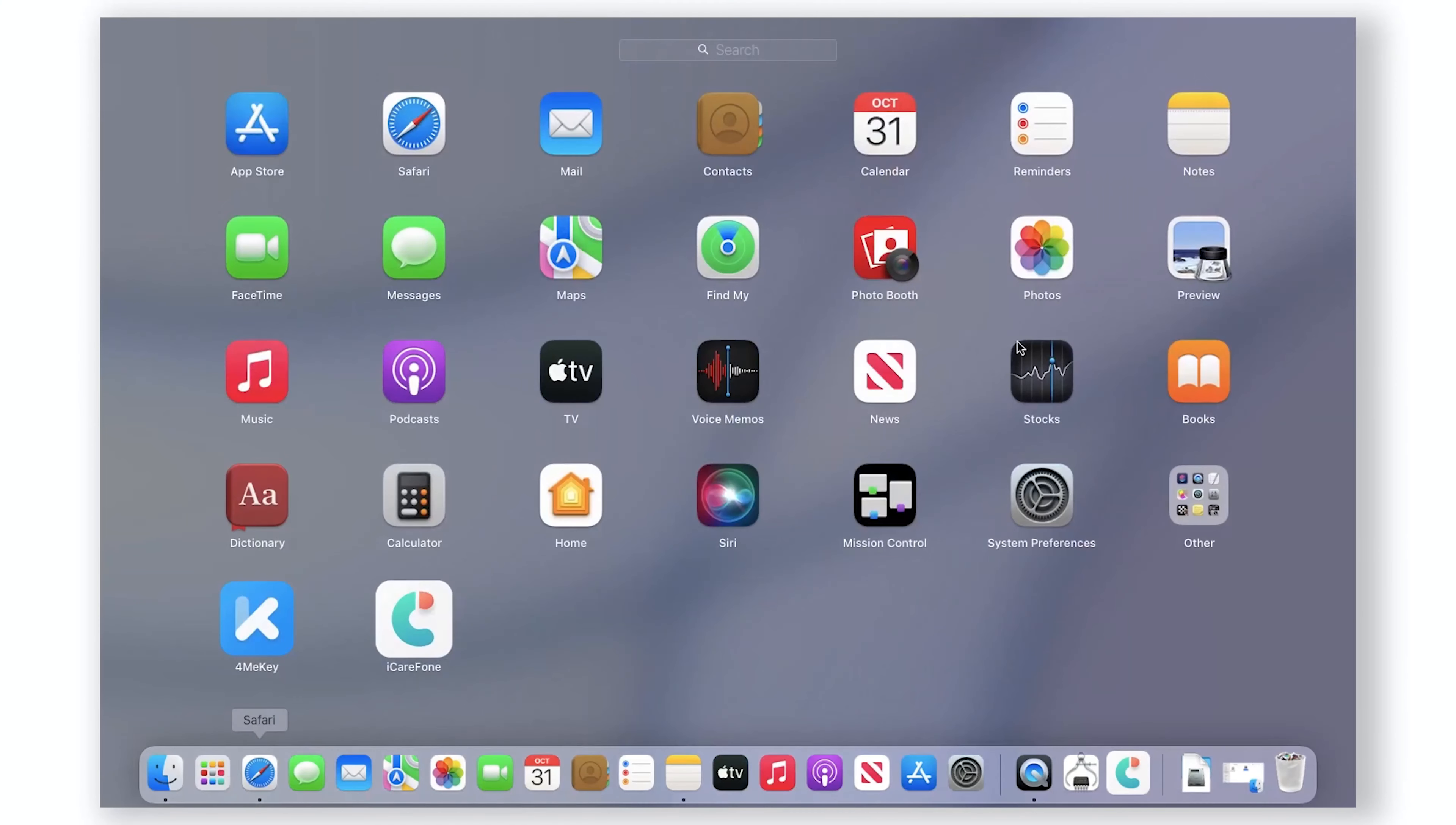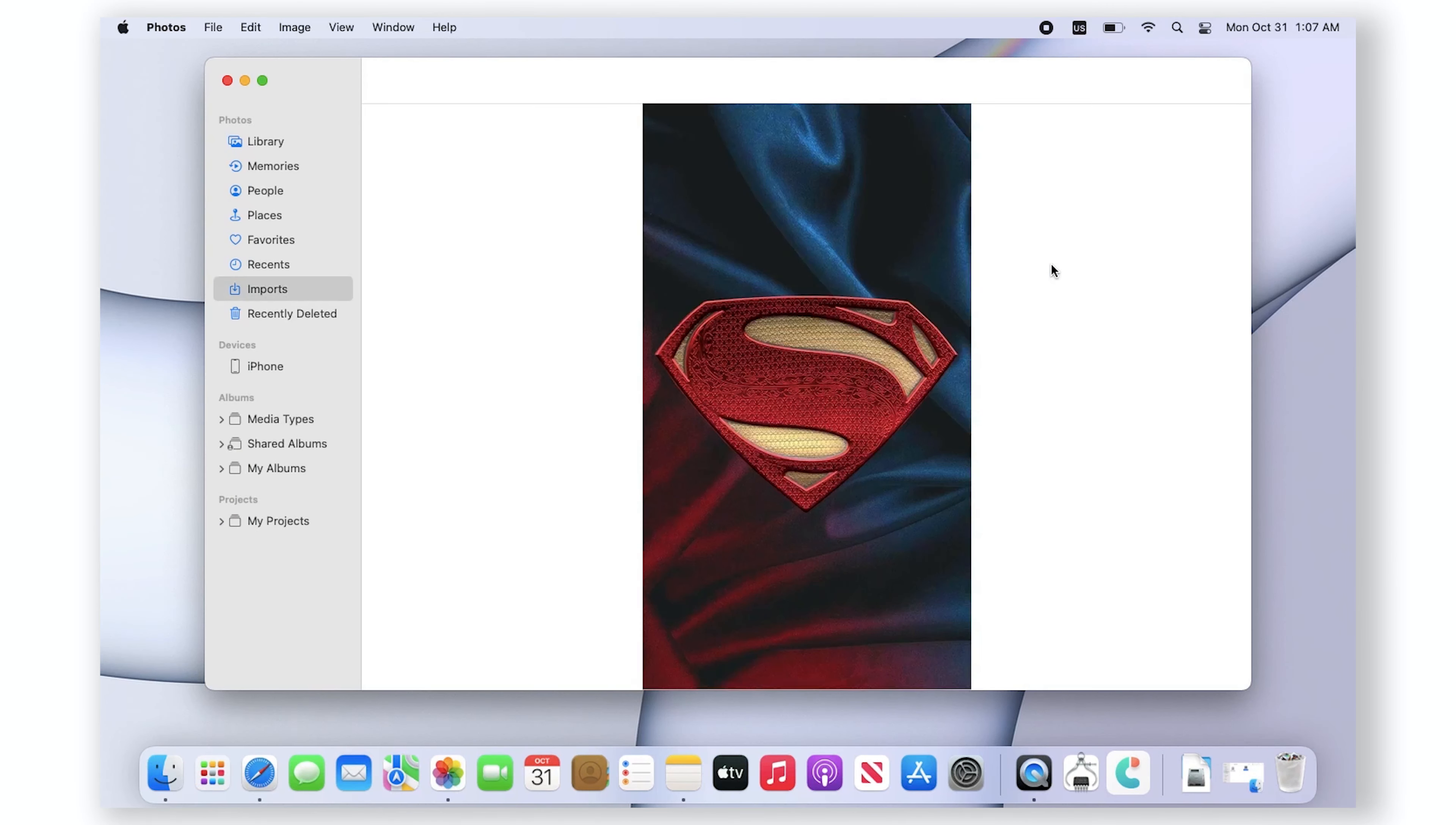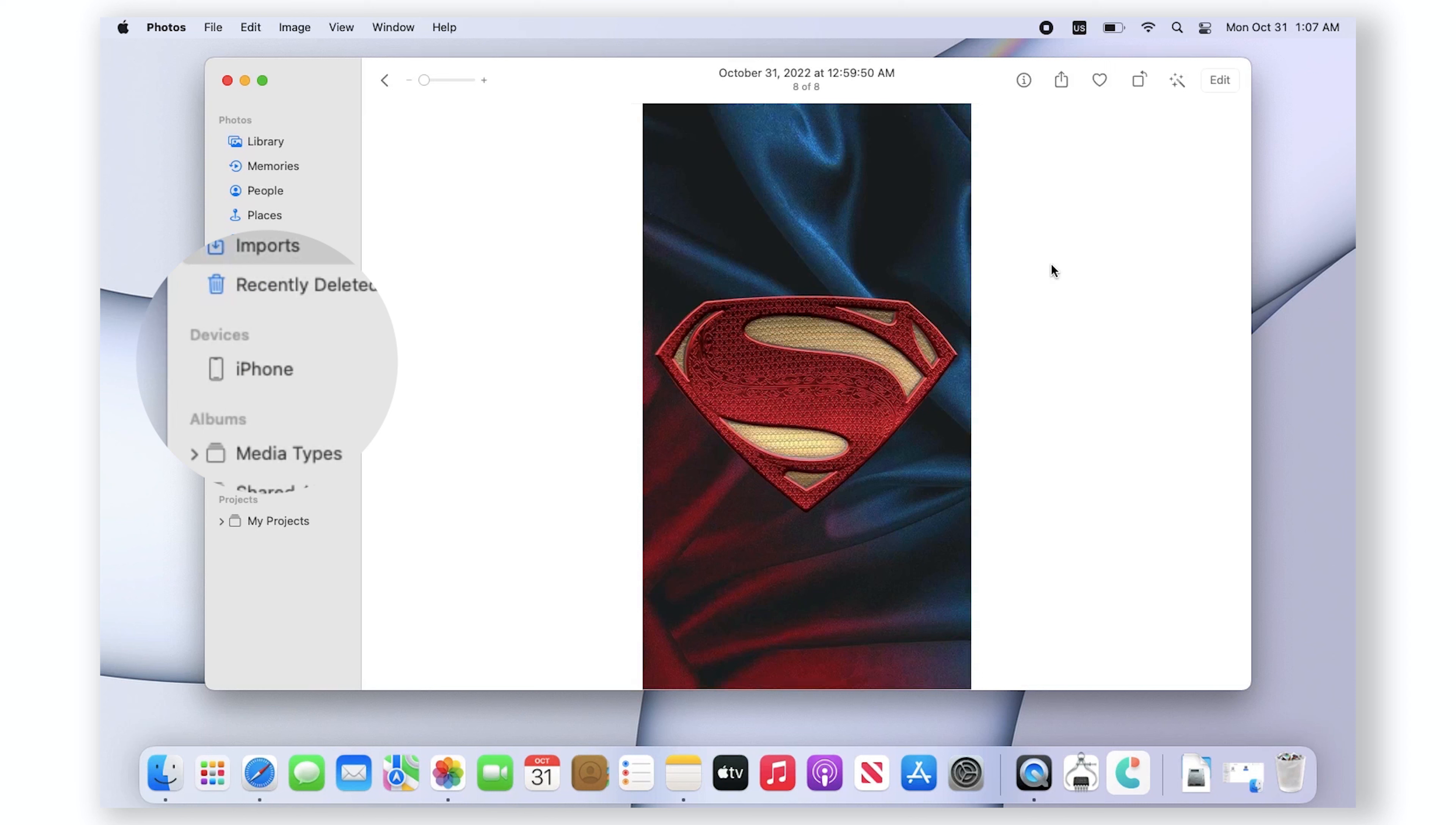Open the Photos app and select the iPhone name in the Photos sidebar.